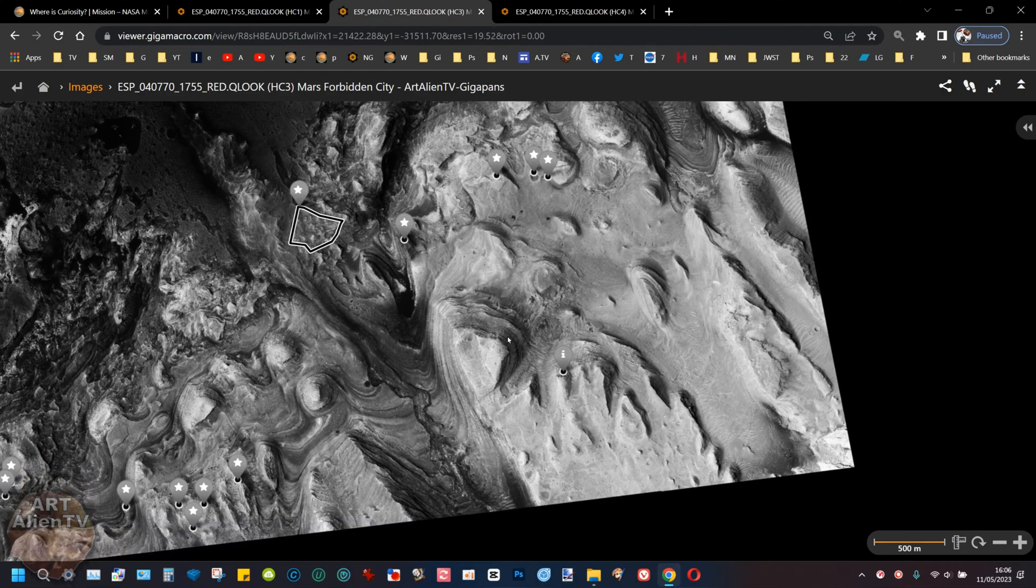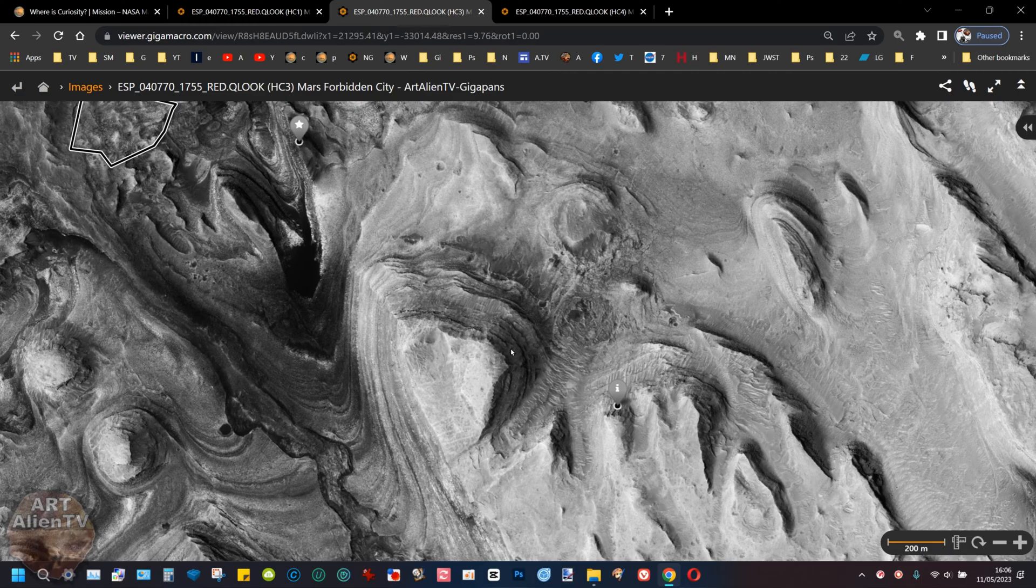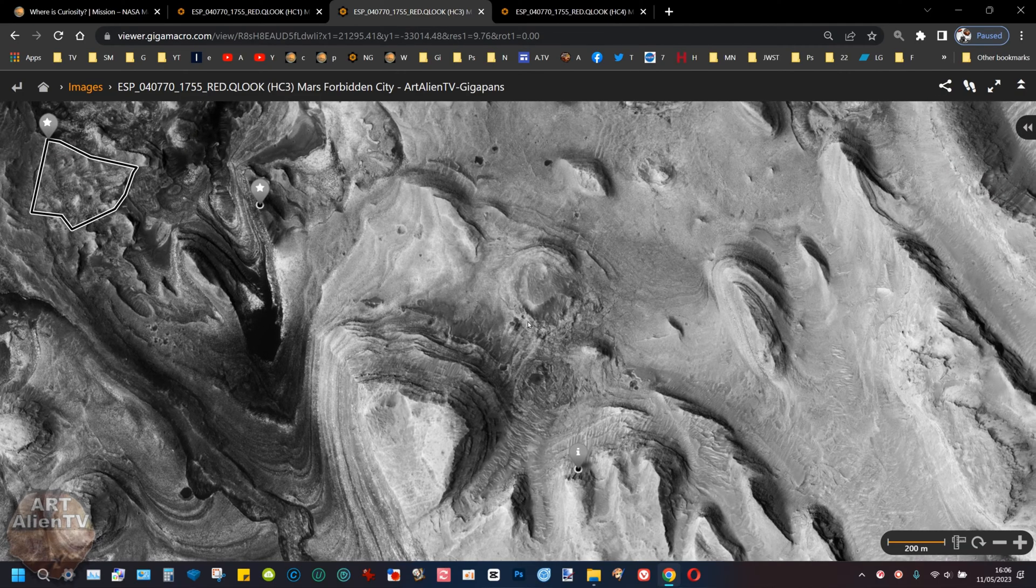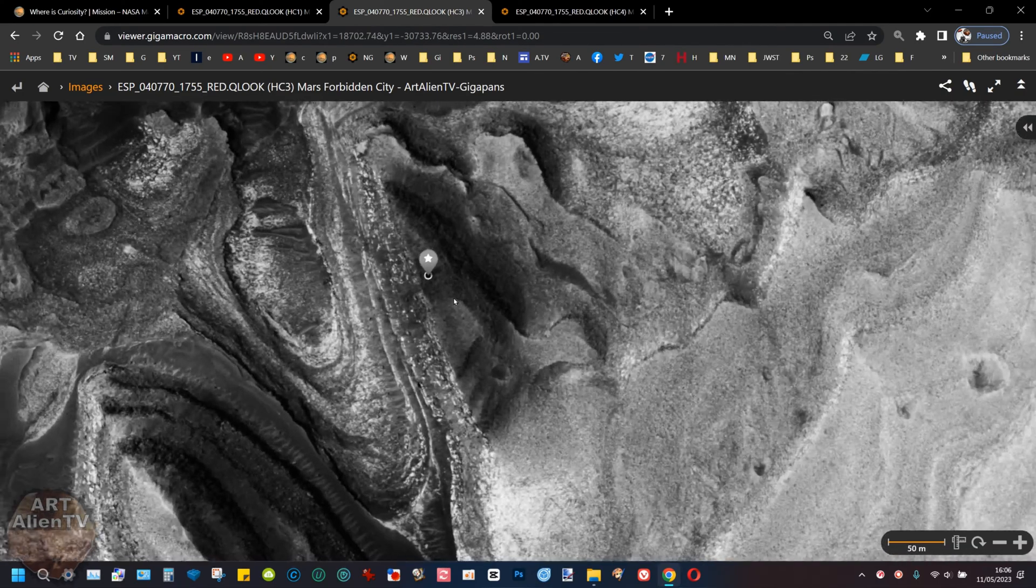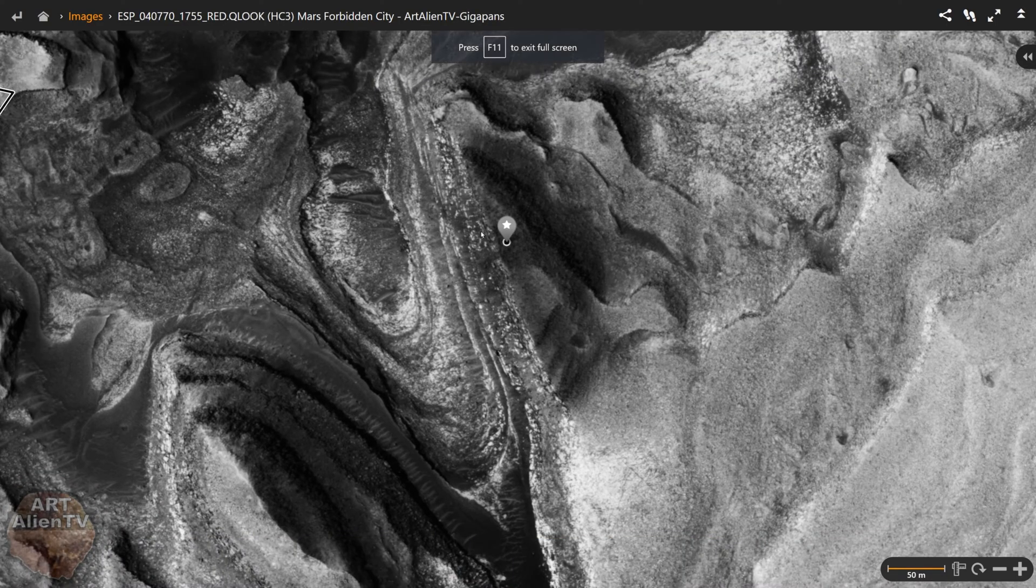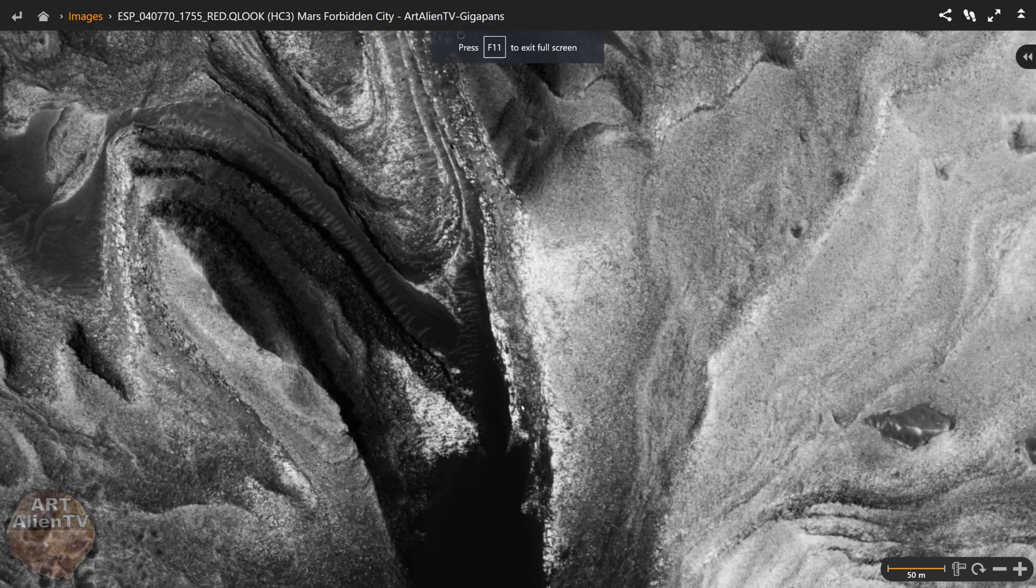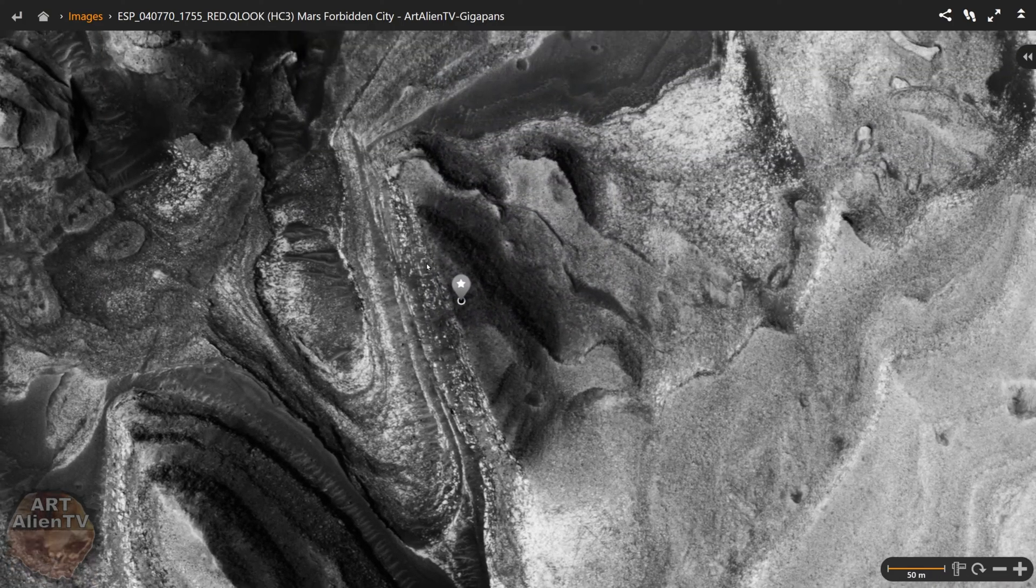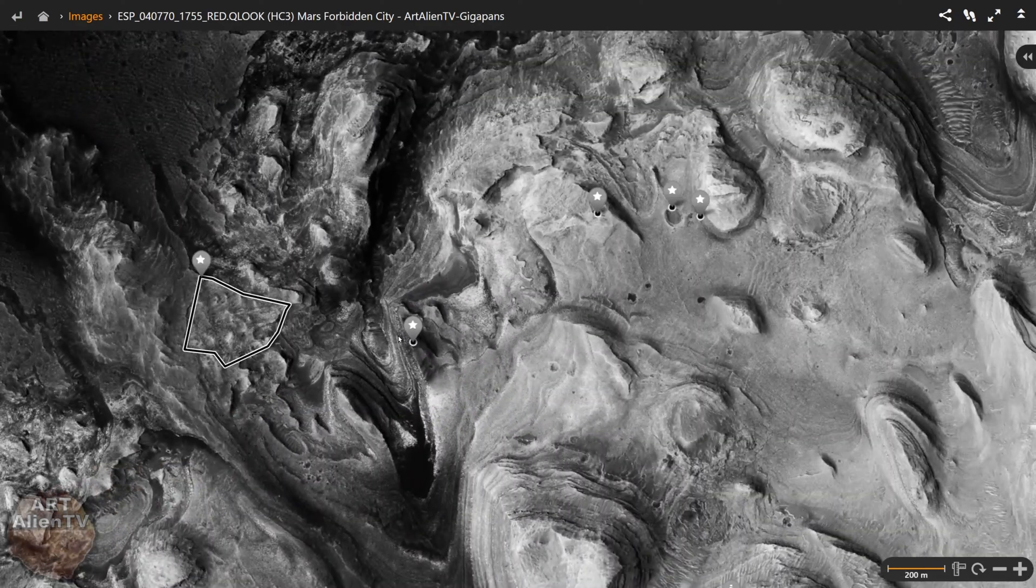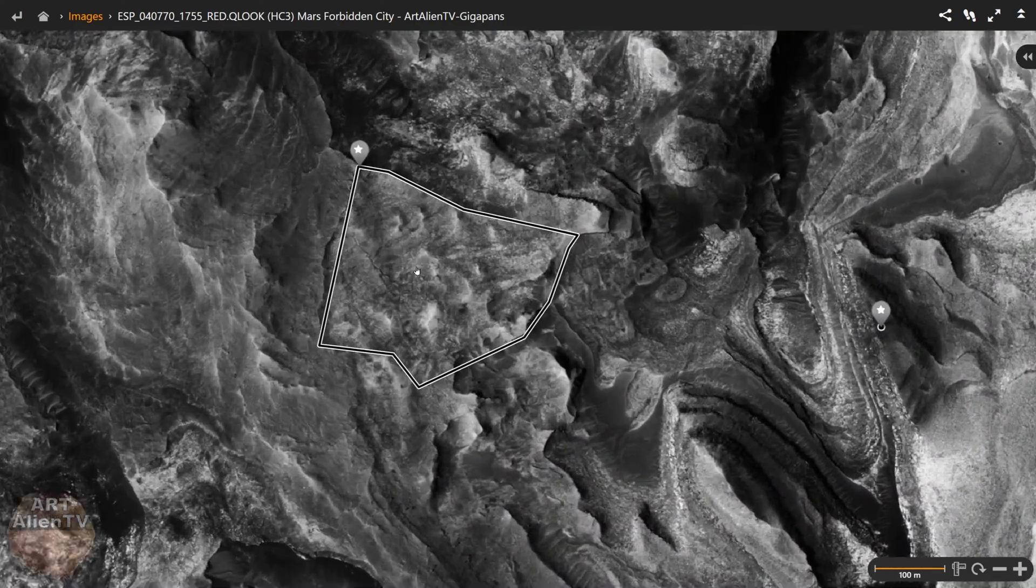This is a highly contrasted image, this one here. This is HC3 - that means high contrast number three - and you can actually see them quite clearly here. There's a large wall here, I'll go full screen. There's a long wall here with a right angle.